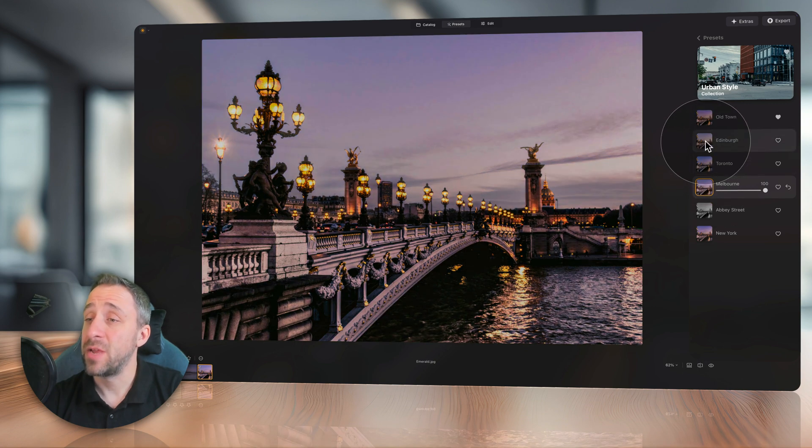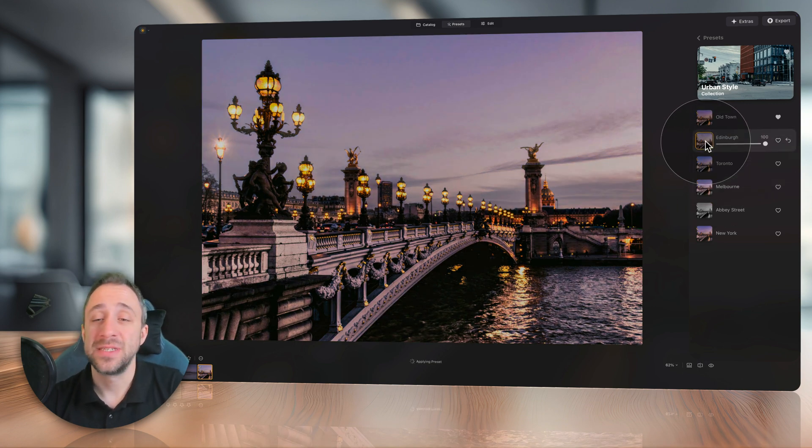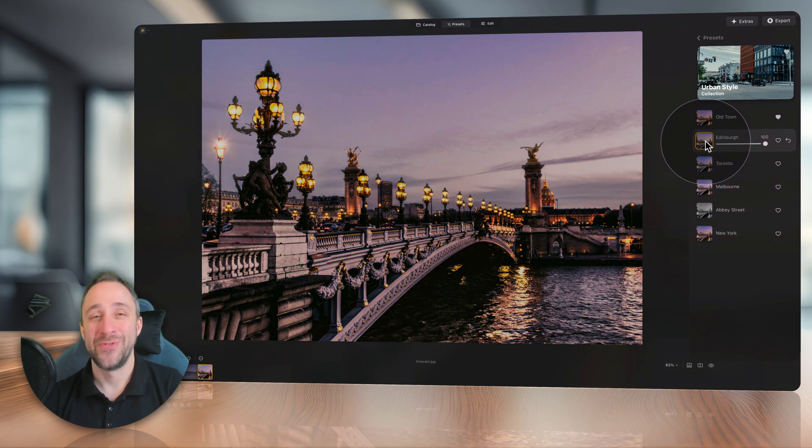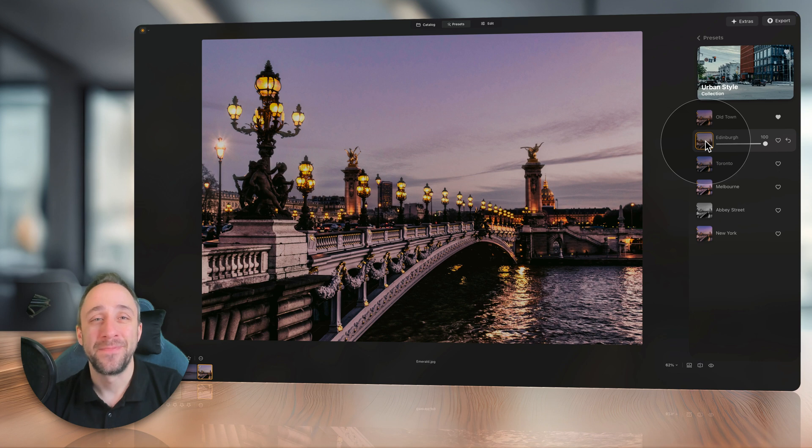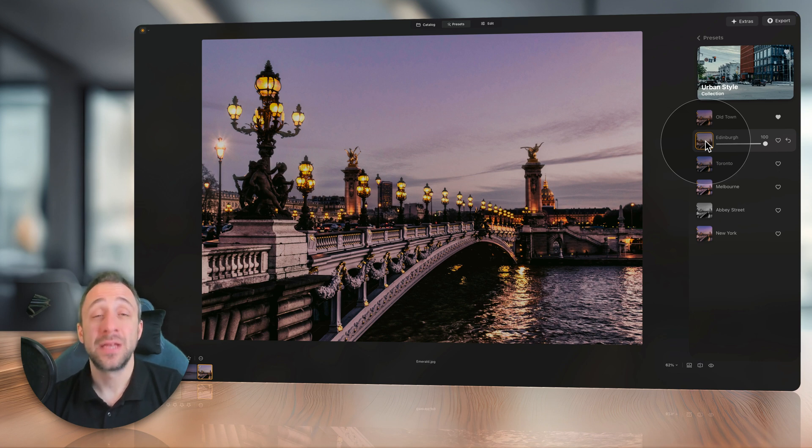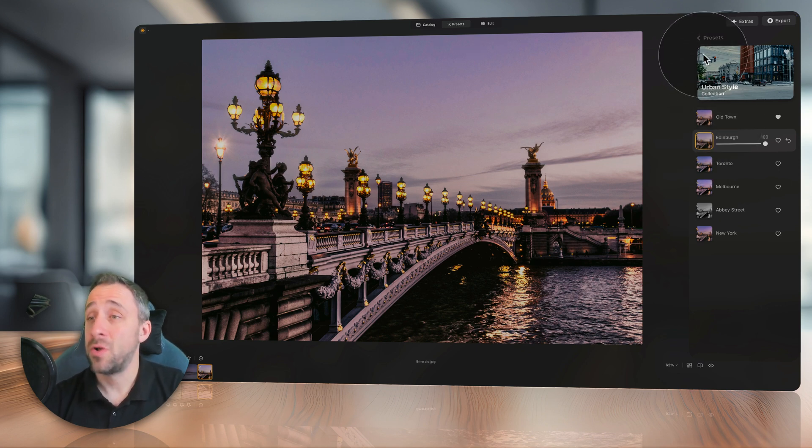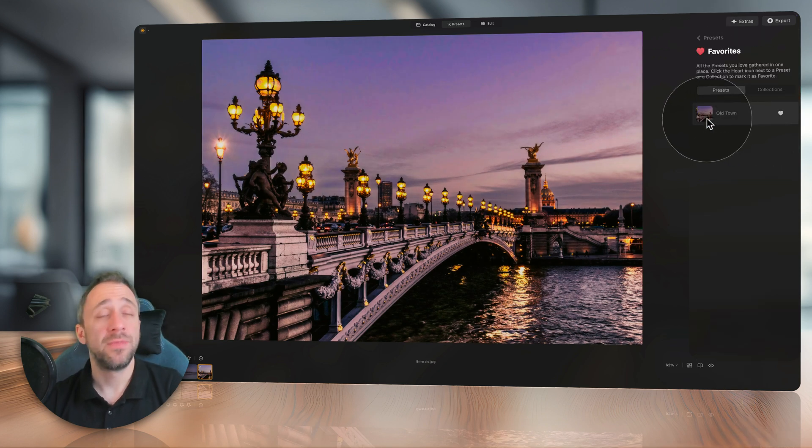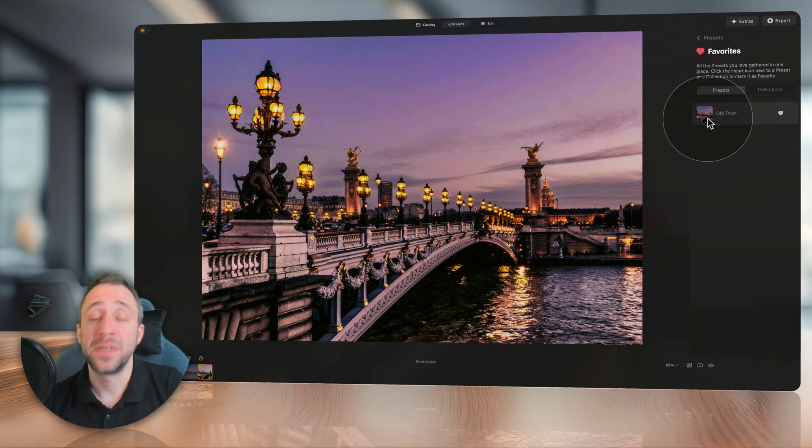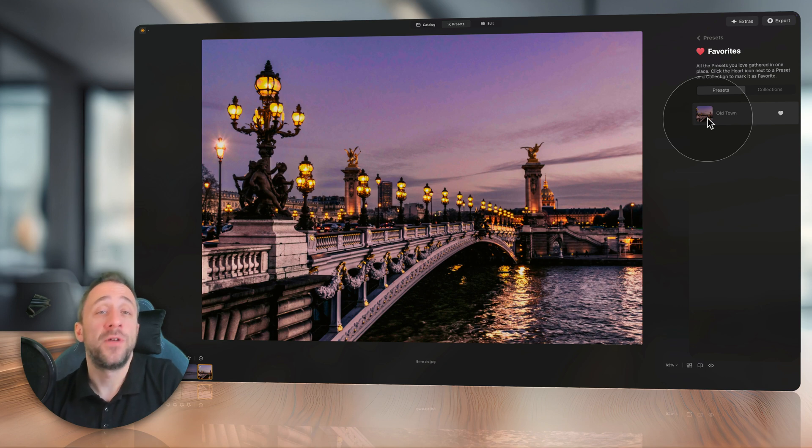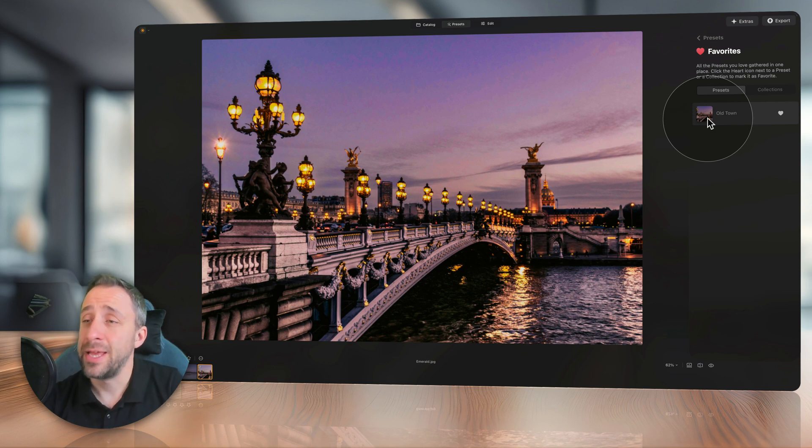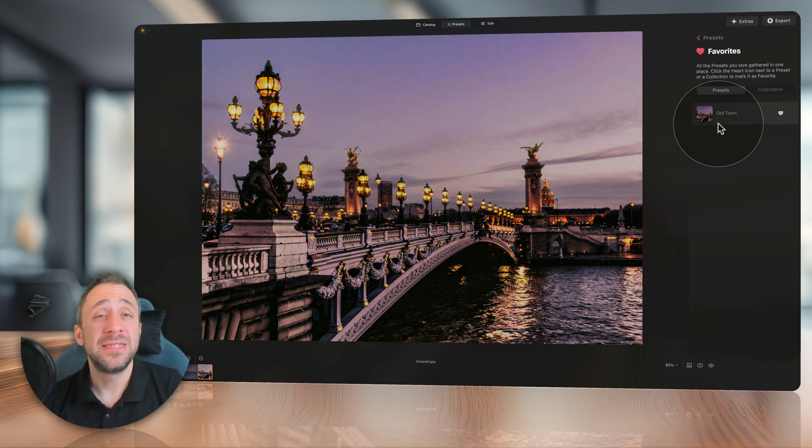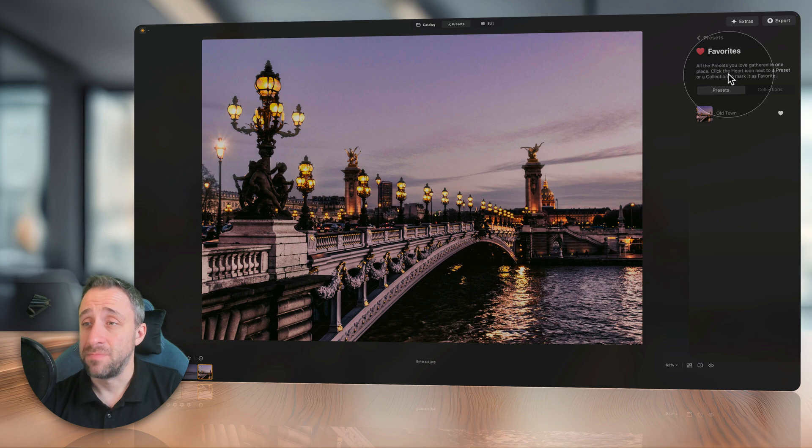So you can then very quickly just select another preset and apply it to your photo. Another new functionality comes with the favorite section of your presets toolbar. In the past, you were able to select a preset, a single preset, which maybe works often for your images or you really like it, and add it into your favorites section.